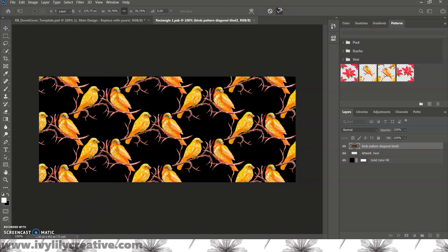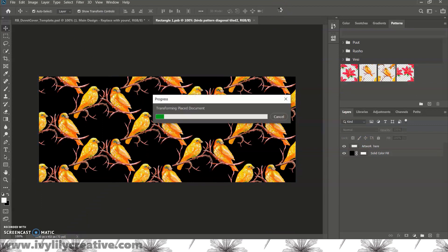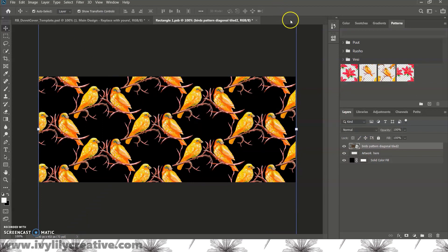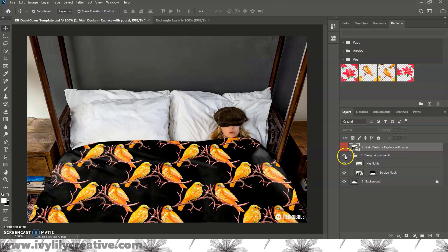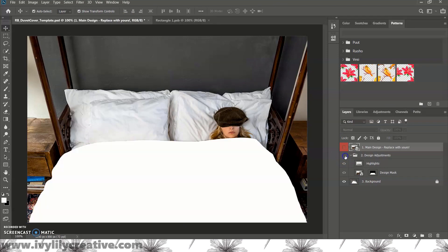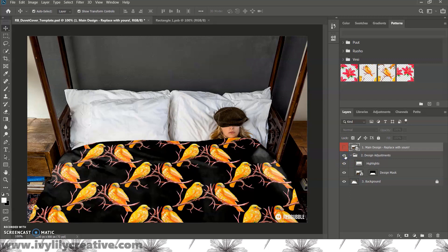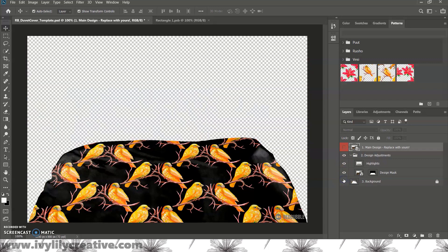Then, go back to the template. I'll just show you what these layers are. So, besides the main design, there's the background, there's highlights, and a design mask, and there could be other adjustments depending on the template.